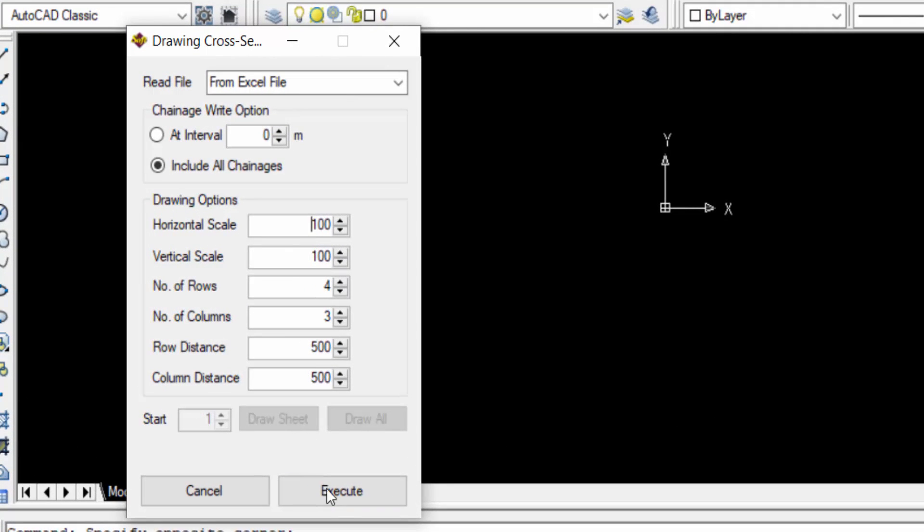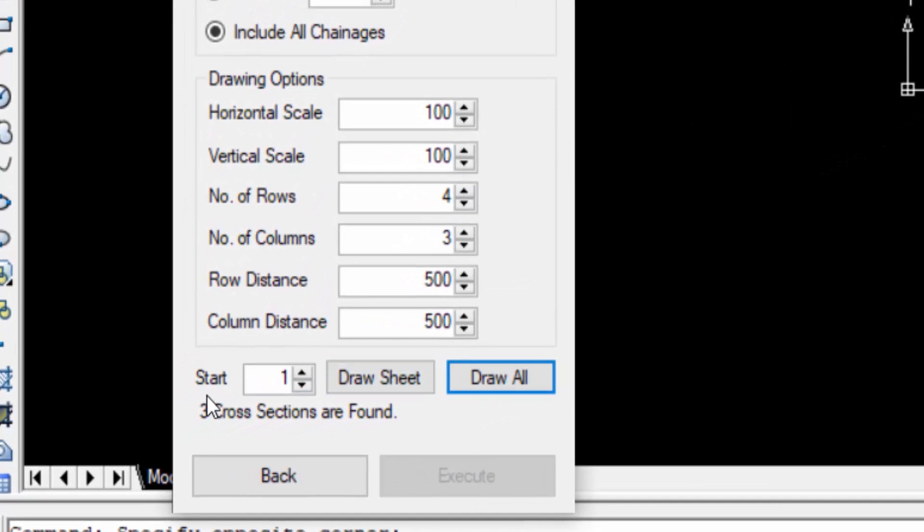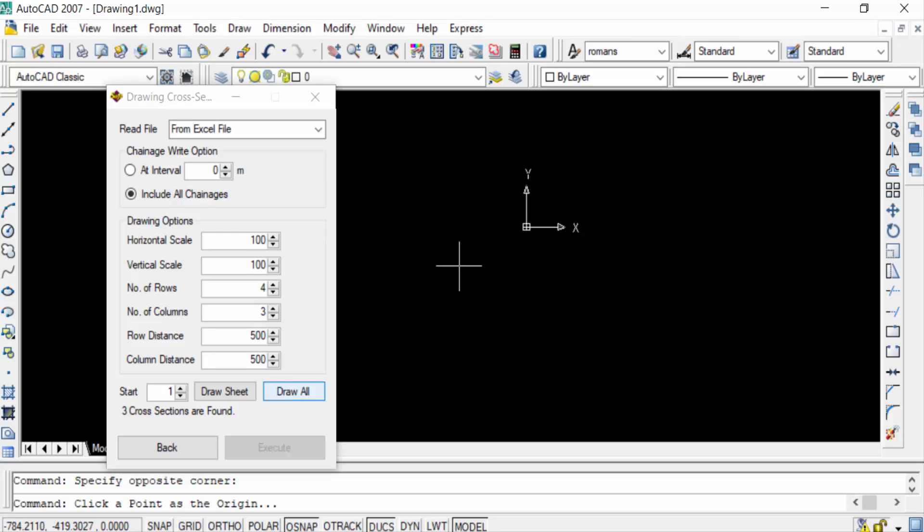here execute. And now you see three cross sections are found. I created three cross section data in the Excel file. In this SWDTM they read three cross sections and now I click here draw all and click one